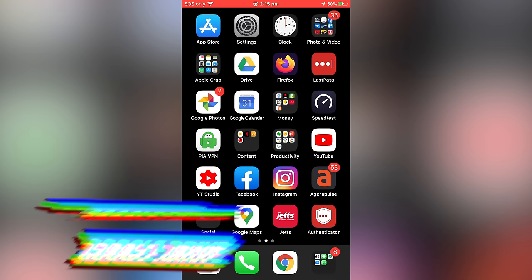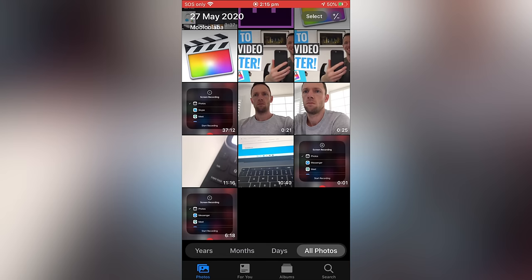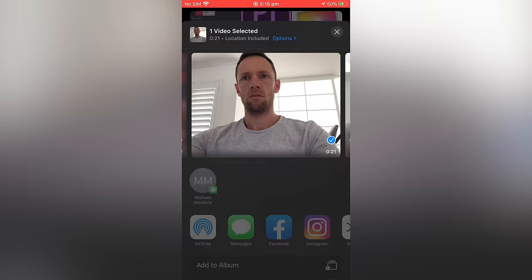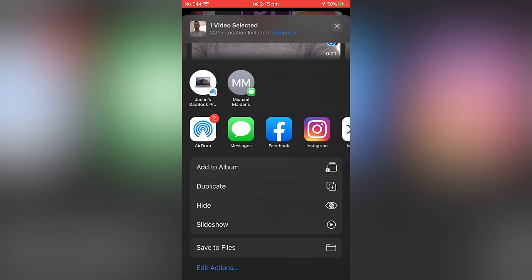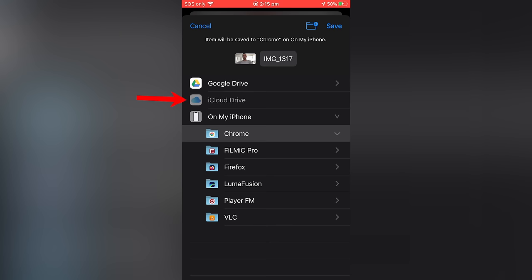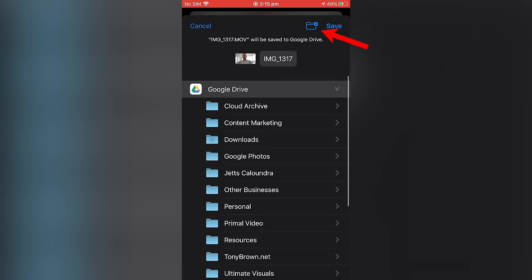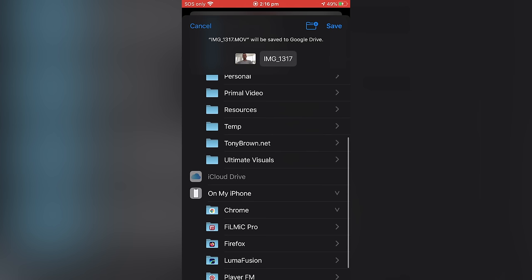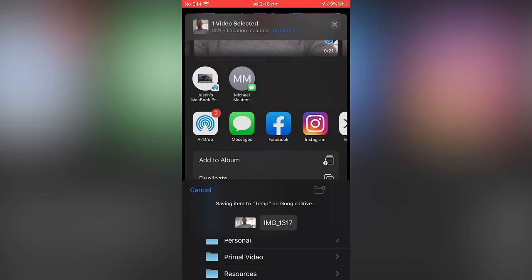Once again, you wanna open up your photos app, find the photos or the videos that you wanna transfer. So we'll just pick this one here, come down to Share, go down to the bottom and select Save to Files. Now I already have the Google Drive app installed in this case, but you can see if you've got iCloud Drive set up, that's gonna show up here as well. So I'm gonna pick Google Drive. I'm gonna make a new folder here and just call it Temp. We hit Done, and we'll select that and then hit Save at the top. And our file is going to be uploaded into that location.